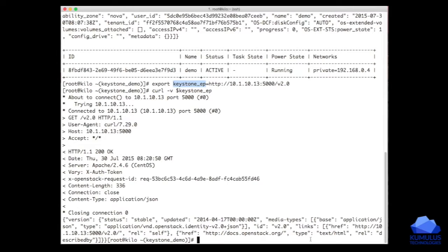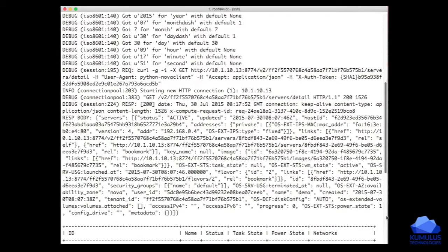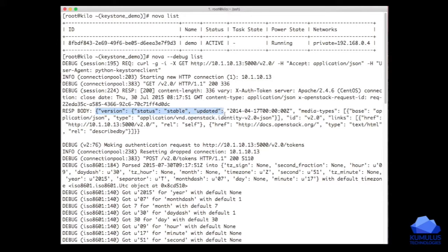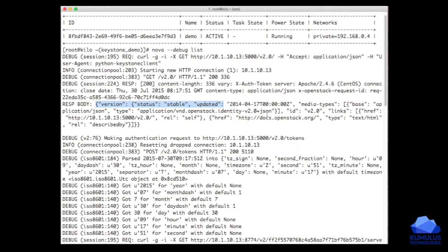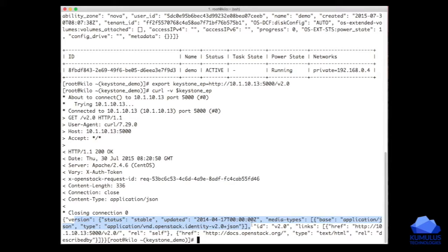It turns out this is the same response that we got up here in the Nova section as well. It's version stable, a stable version updated on 2014. We get the same kind of response here, version status stable, updated 2014. So we know we're talking to the right location.